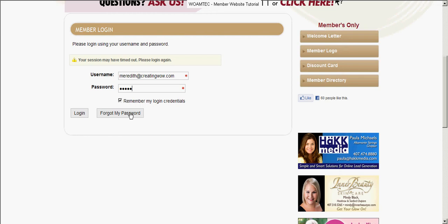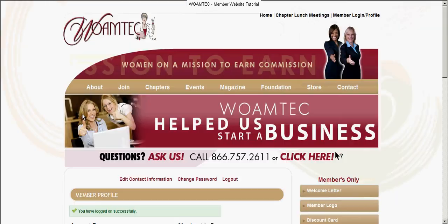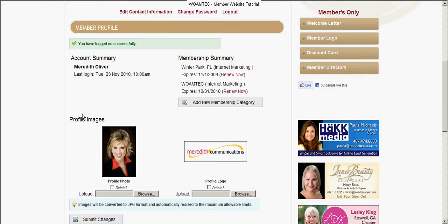We want to make sure everybody can get into the members-only area, so please make sure you can log in. I'm going to go ahead and log in now. Click log in and I'm in. You have logged in successfully — something's going right for the day!